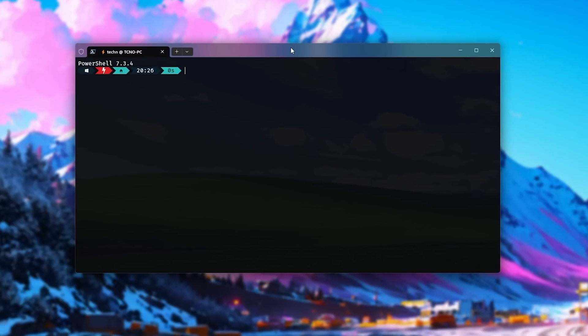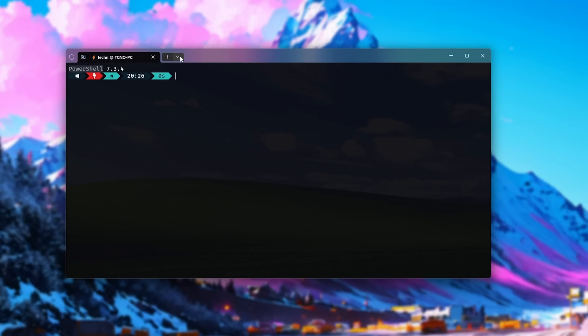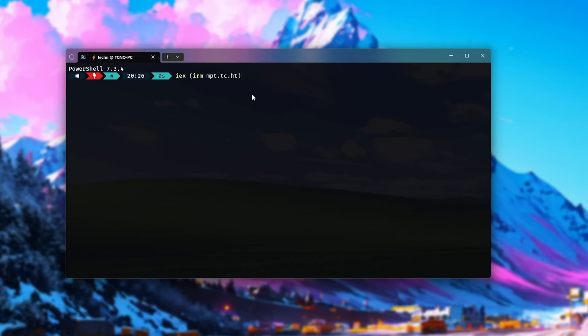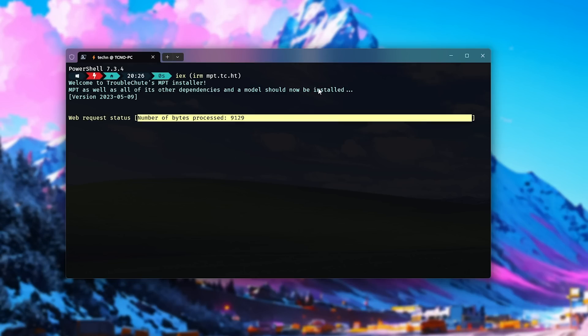Now, if you open up a terminal on Windows 11, just make sure you're using PowerShell. Otherwise, you can select it from the dropdown here. Inside of this, all you need to type in is IEX space inside of brackets IRM mpt.tc.ht. MPT as in MPT-7, tcht as in Troubleshoot. You'll find this in the description down below. Upon hitting enter, it'll connect to my server and grab the script from GitHub. It's open source and you can read exactly what it does. You can even download it if you don't trust it and read through the code yourself.